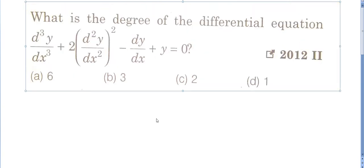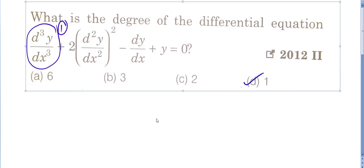Next question: what is the degree of the differential equation shown on screen? This is a direct question. The order is 3, because the highest derivative has been differentiated three times. The power of that highest derivative term is 1 (nothing extra), so the degree is 1. D will be the correct answer for this question.